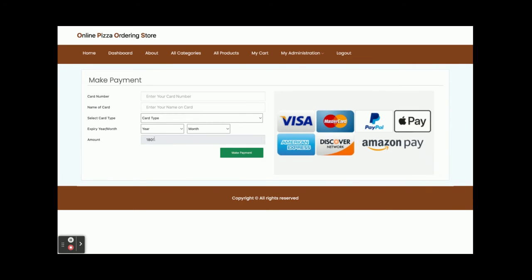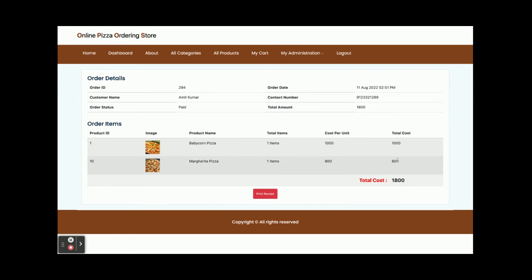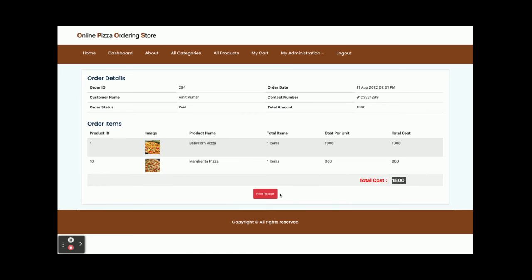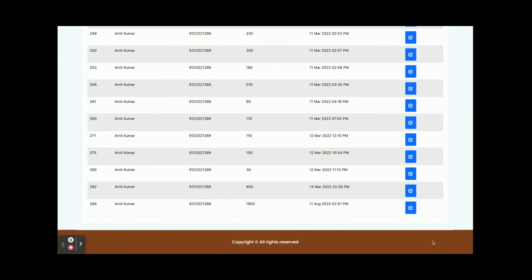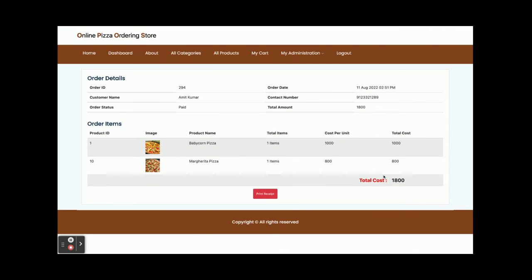Once you click Checkout, you can see the amount to pay — 1800 rupees. You need to enter a card number, name on the card, and card type. This is a dummy payment gateway; no real transactions are being made and no credit card information is sent anywhere external. You can enter any placeholder details. Once you click Make Payment, you can see the order summary showing two items with a total of 1800 rupees, and you can print this page with a connected printer. After payment, the cart will be empty and the order will appear in My Orders.